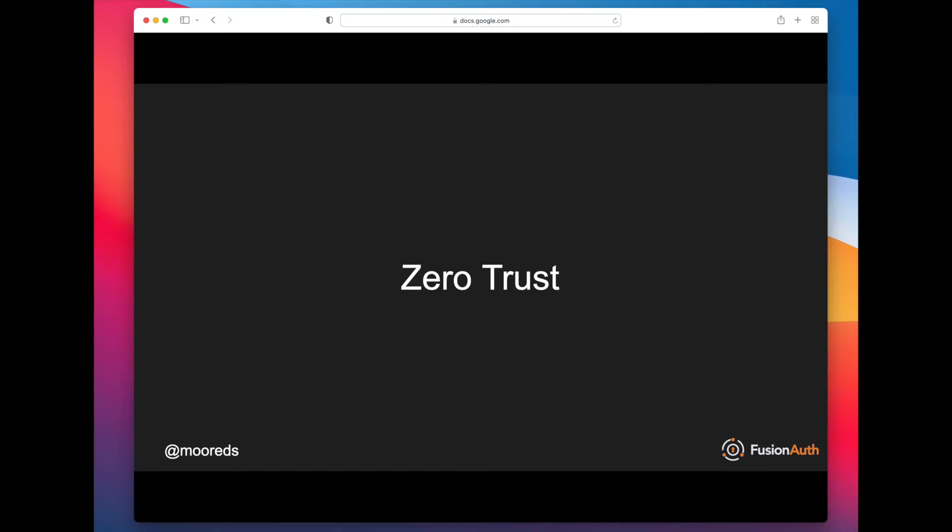But with the rise of SaaS, bring your own devices, and cloud infrastructure, there's a lot more permeability to that network barrier than there used to be. So people are moving more and more towards a zero trust paradigm, where every action needs to be authenticated, basically.